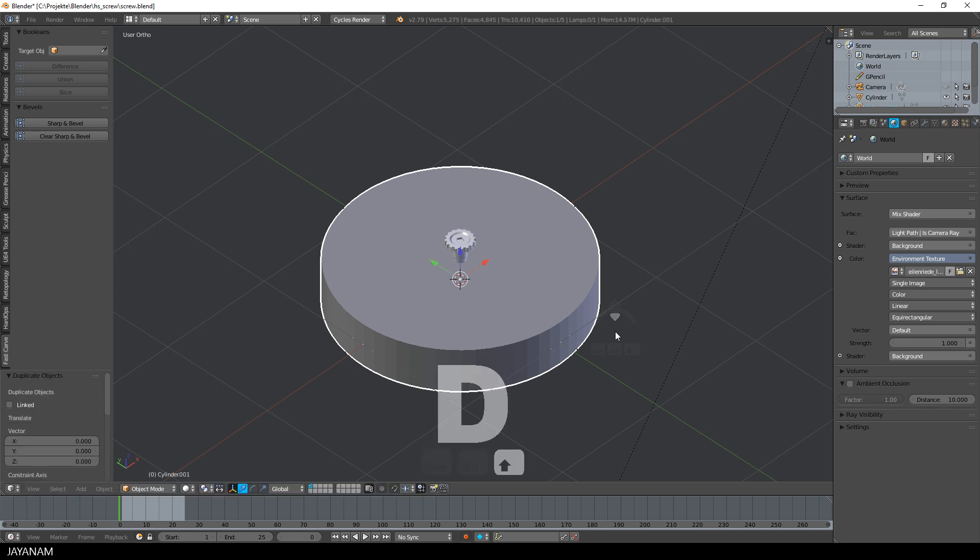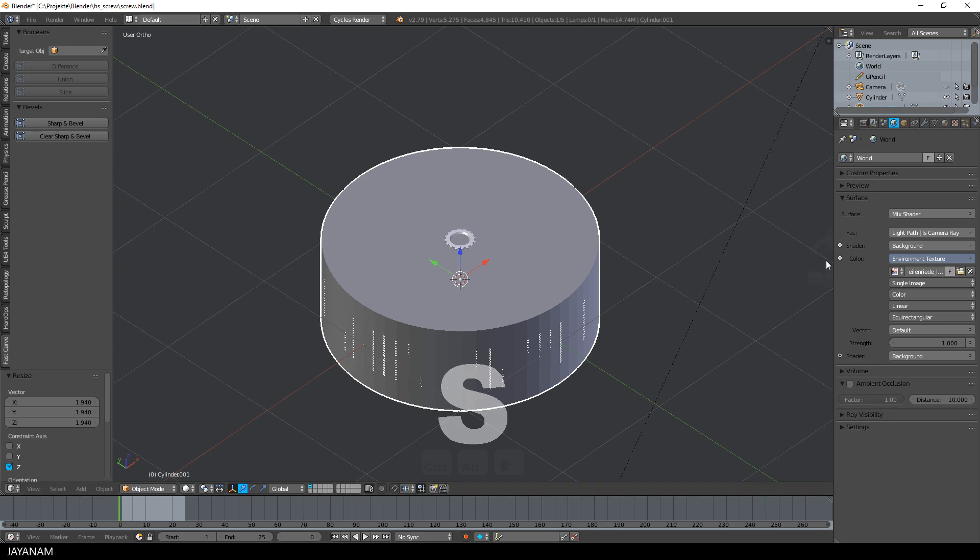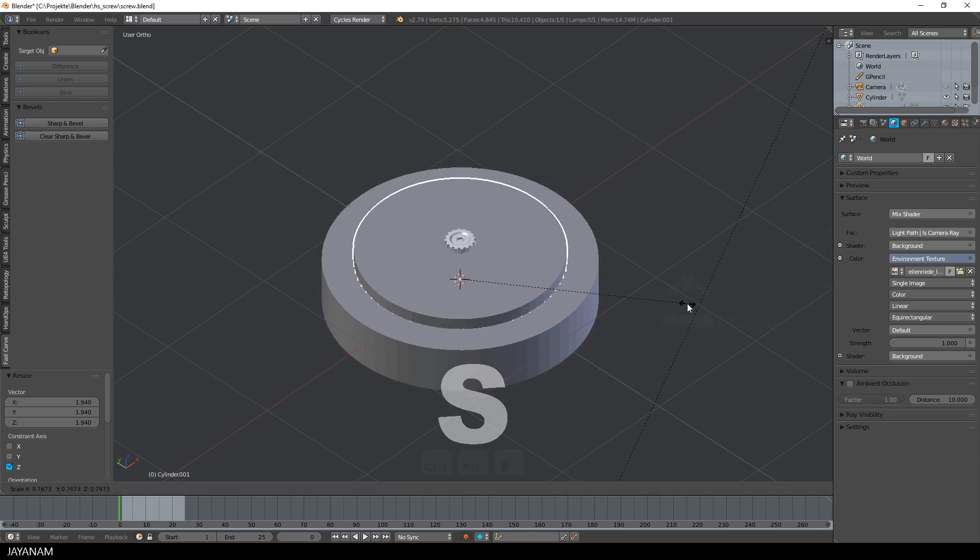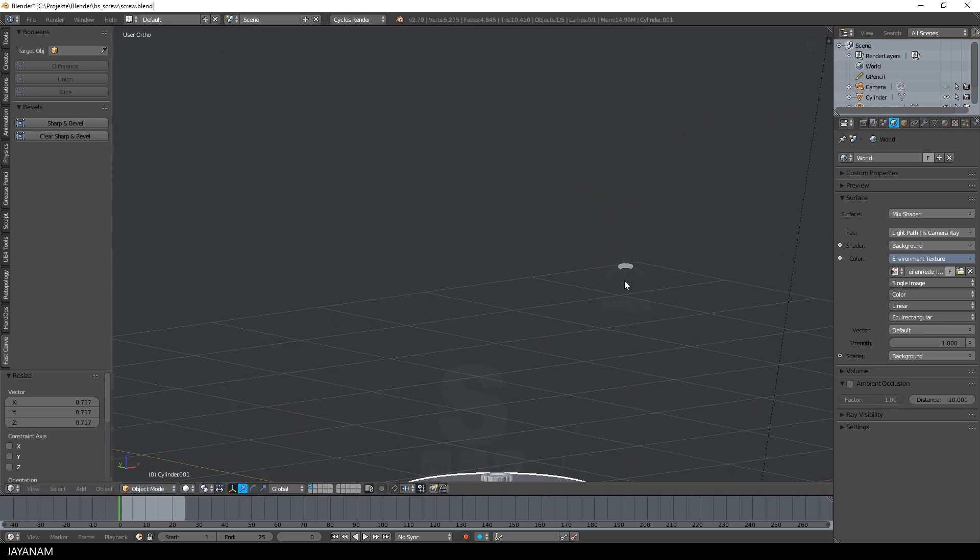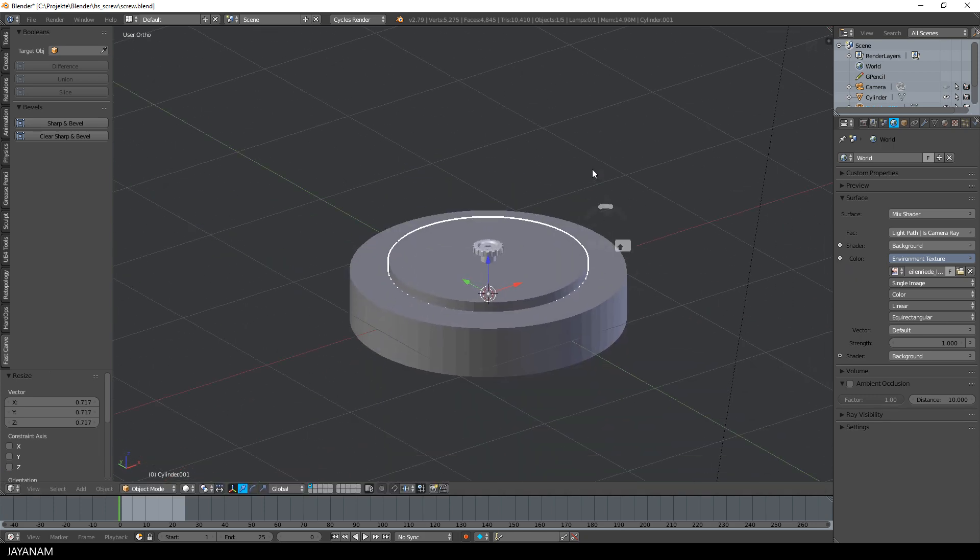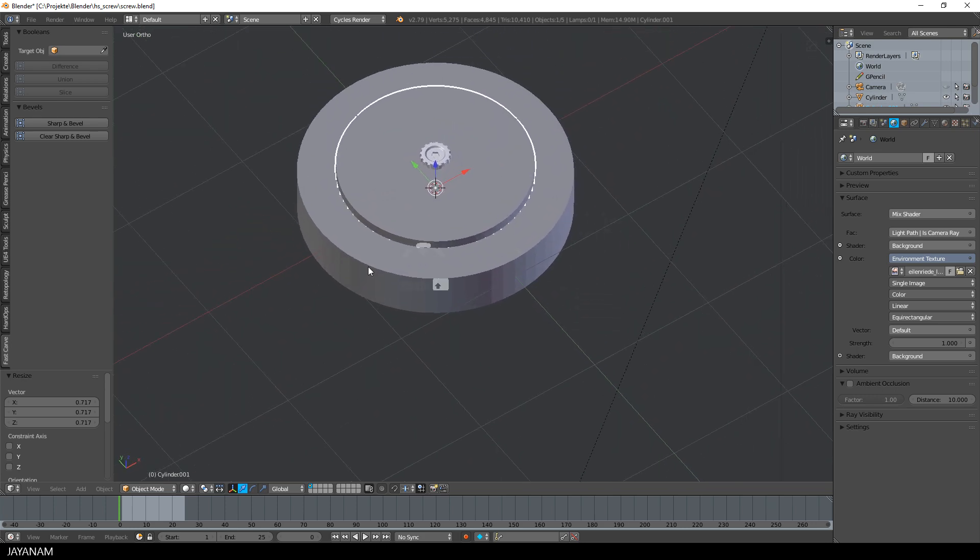Then I duplicate this by pressing Shift D, scale it up in Z direction and then scale down the whole object and now I can use my fast carve add-on to subtract the inner cylinder from the outer one.